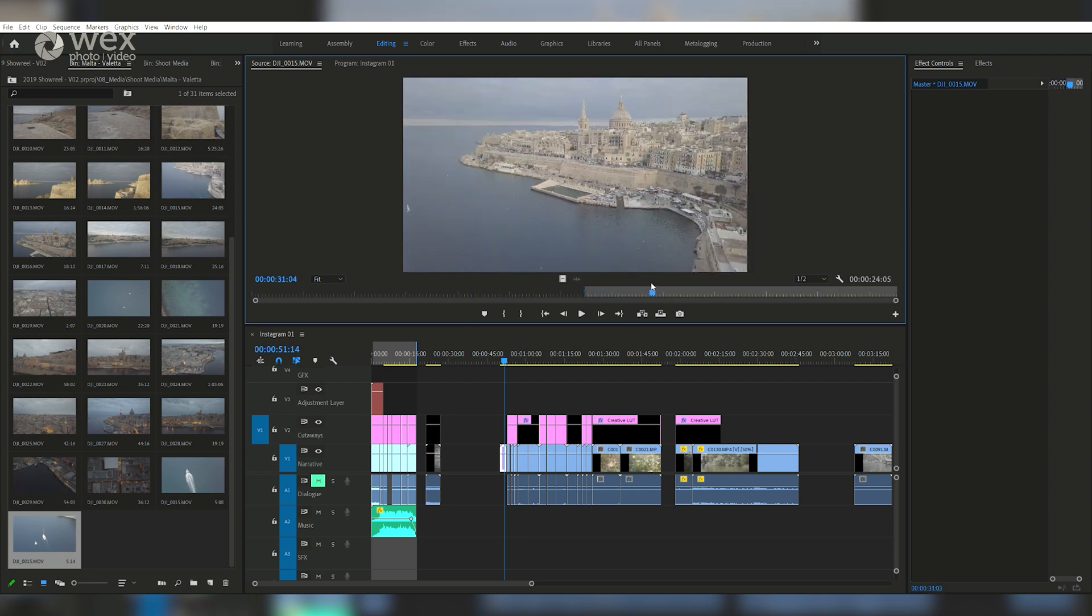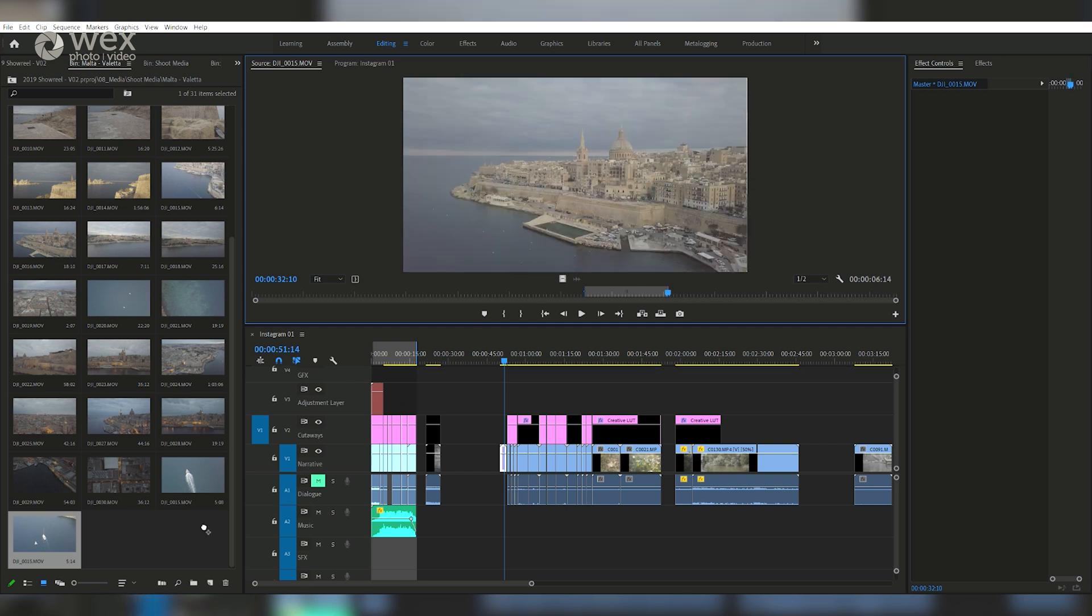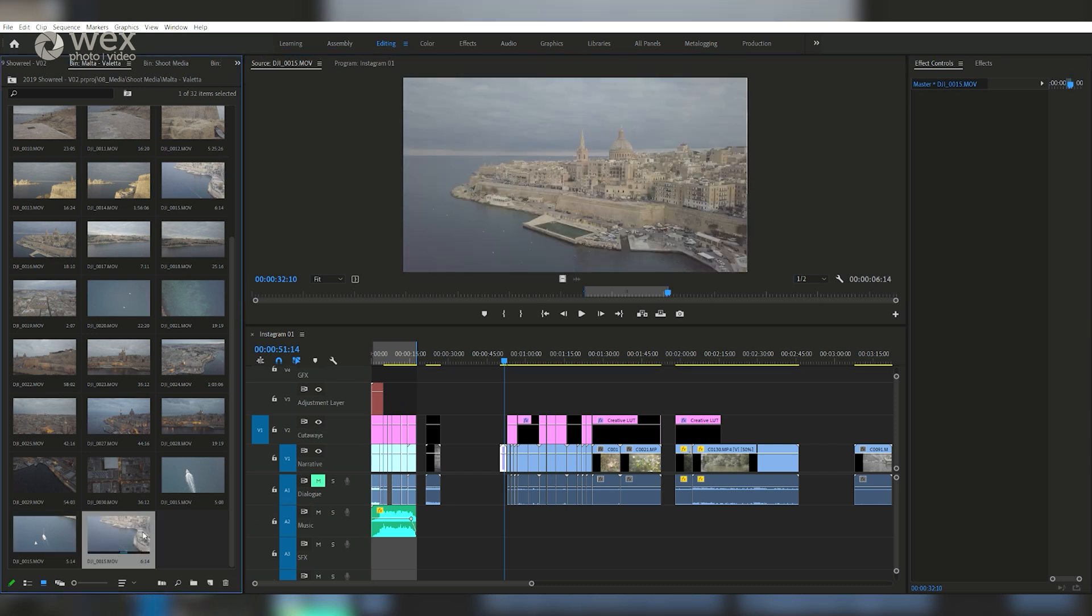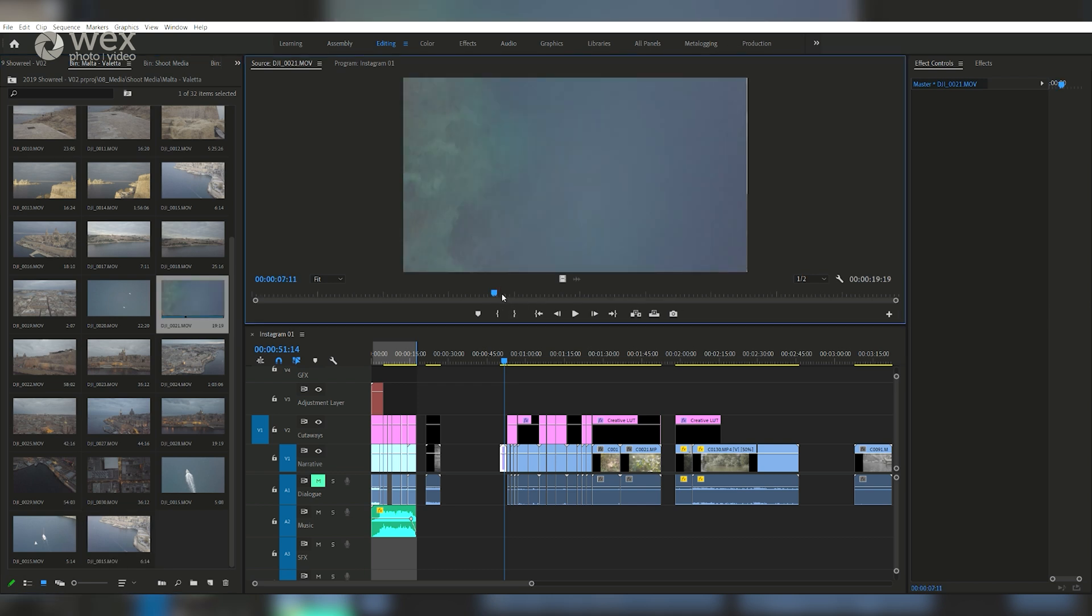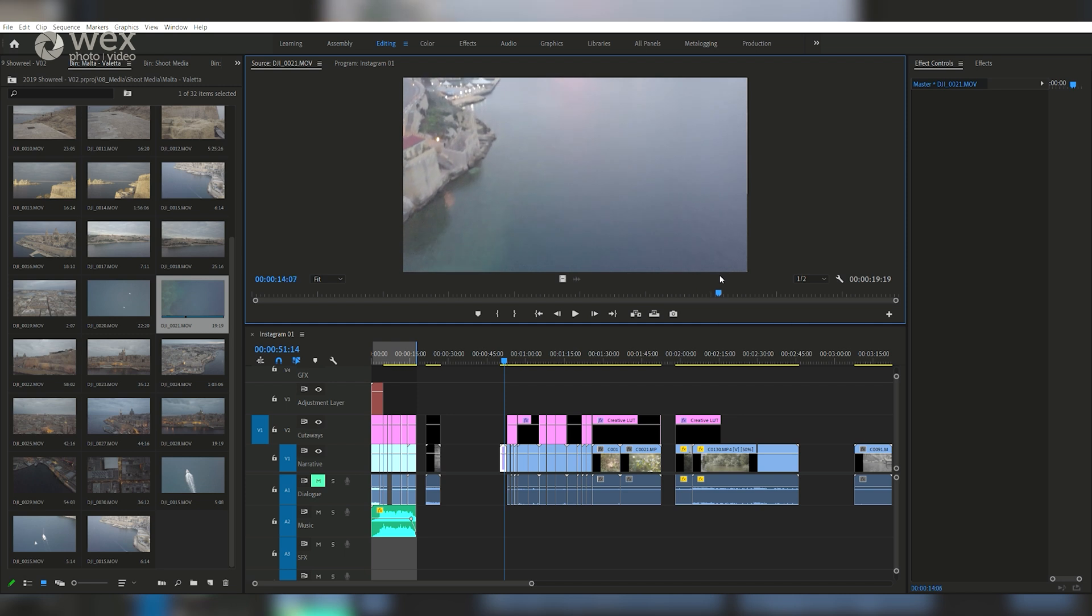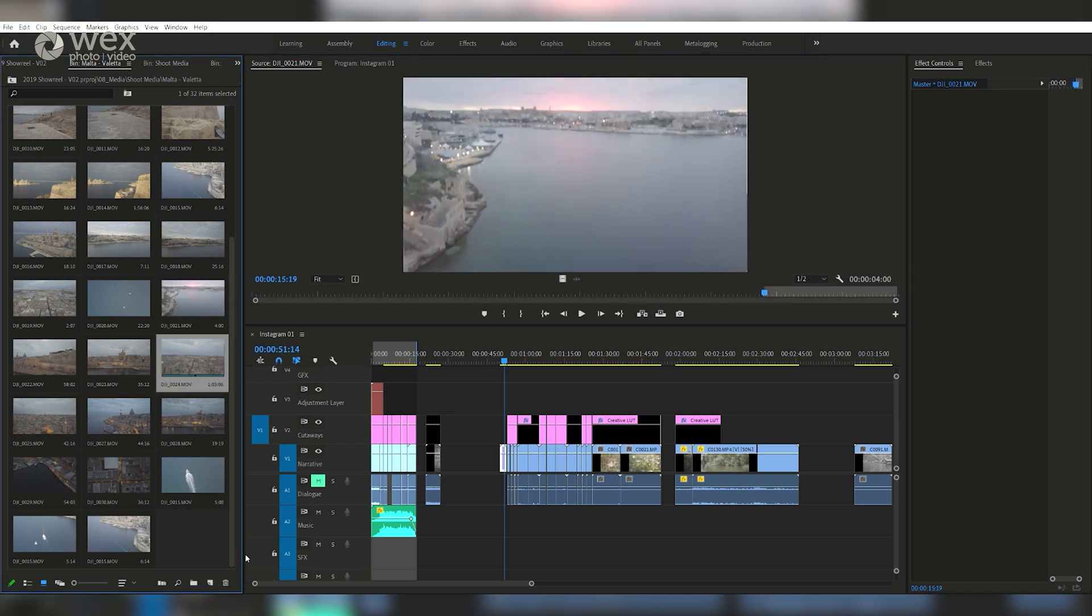Another tip for your shot is making sure the thumbnail is as relevant as it can be for the clip. So if the thumbnail doesn't show the best part of the clip, open it up in your source window and mark an in point. This will update the thumbnail to that point in the clip.